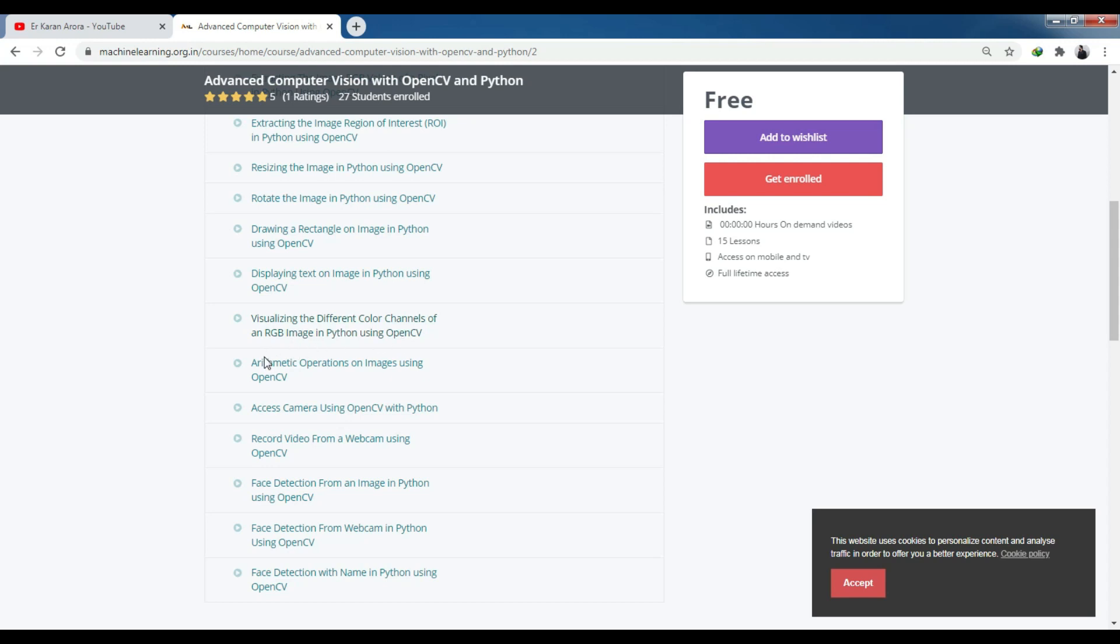If you want to perform arithmetic operations, you can add one image to another image, use bitwise operators, and see all the operators. Then you can see how you can access the camera with OpenCV.